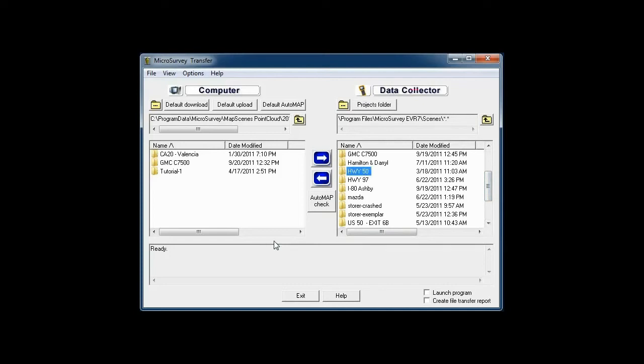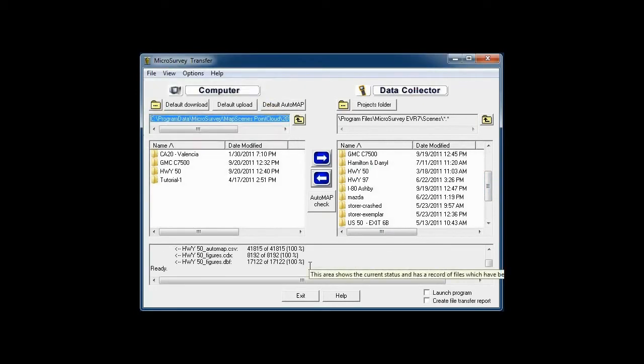I'm going to identify the scene that I want to send to the computer and with a click of a button it's done.